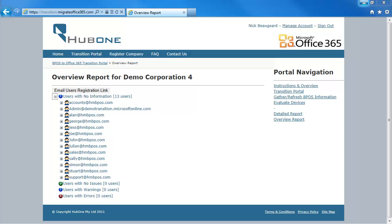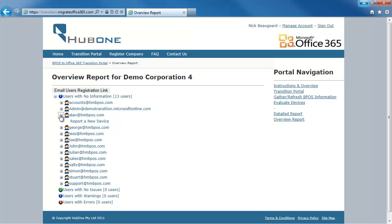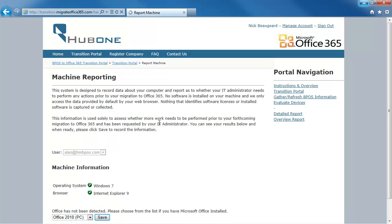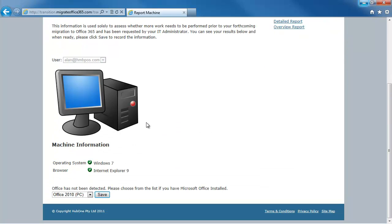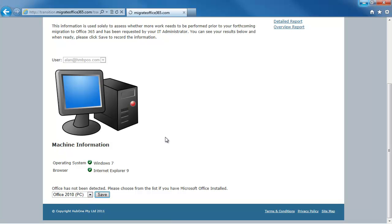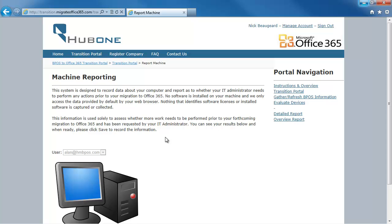There are three ways to record information about devices. First, if I'm the user logged in, I can navigate to the overview report and choose Report a New Device. This gathers information on my machine — I know on this one I have Office 2010 — so I can hit Save. That saves the information for Alan.